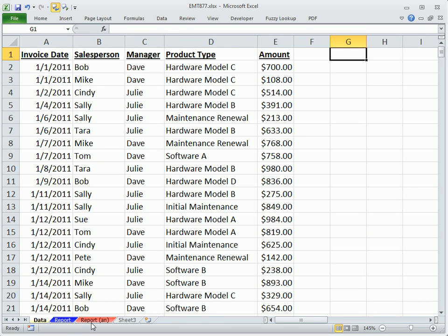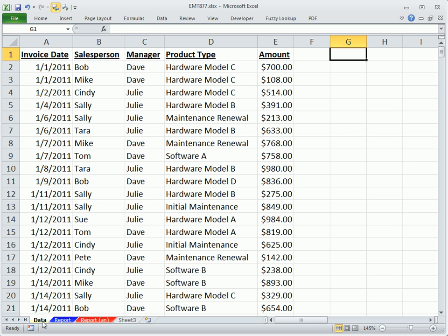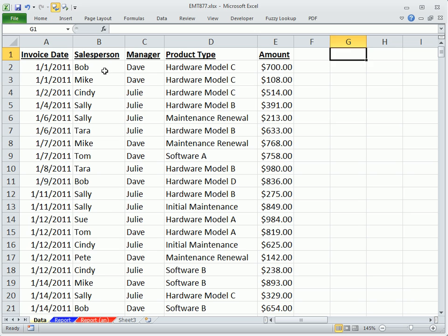So this is a data extraction with OR criteria. If we look over on the data sheet, we're going to be asking the question—what is it? It's Tom, Sue, Tara. So is this equal to Tom, Sue, OR Tara?